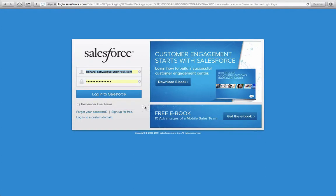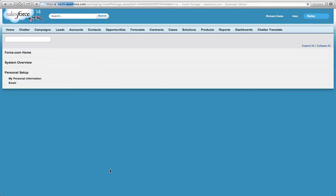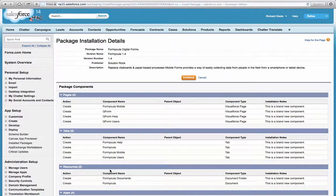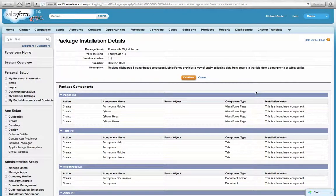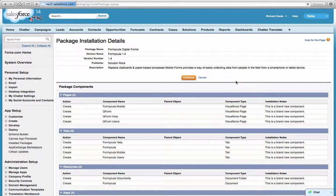You will need to log in to the organization where you want this application to be installed. Now you'll have to follow the steps to finish the installation. Click Continue to continue to the next step.